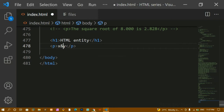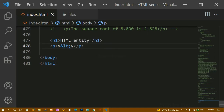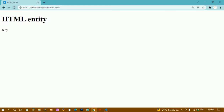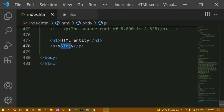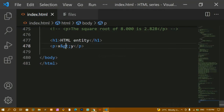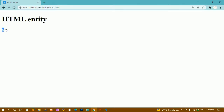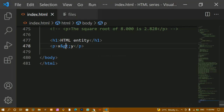Instead of using the symbol directly, I'll remove it and write the entity: `&lt;` — that's ampersand, 'lt', semicolon. I'll refresh — now you can see I'm getting the less-than symbol. And for greater than, I'll write `&gt;`. I'll save and refresh — now I'm getting the greater-than symbol. These are reserved characters inside HTML, so to use them we have to use entities.